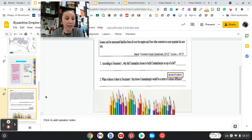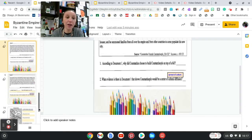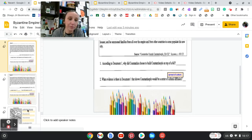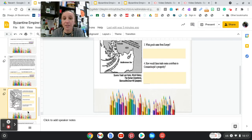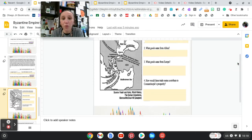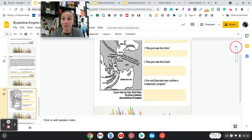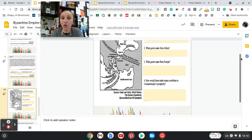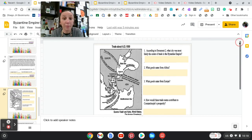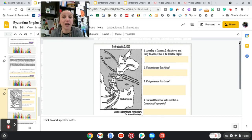Okay, so we're going to move on down to slide number 9. Oh no, I'm sorry, slide number 10, which will be number 9. Okay, so what you're going to do is answer these questions. There's four questions. You have a map and it says trade about AD 1000.